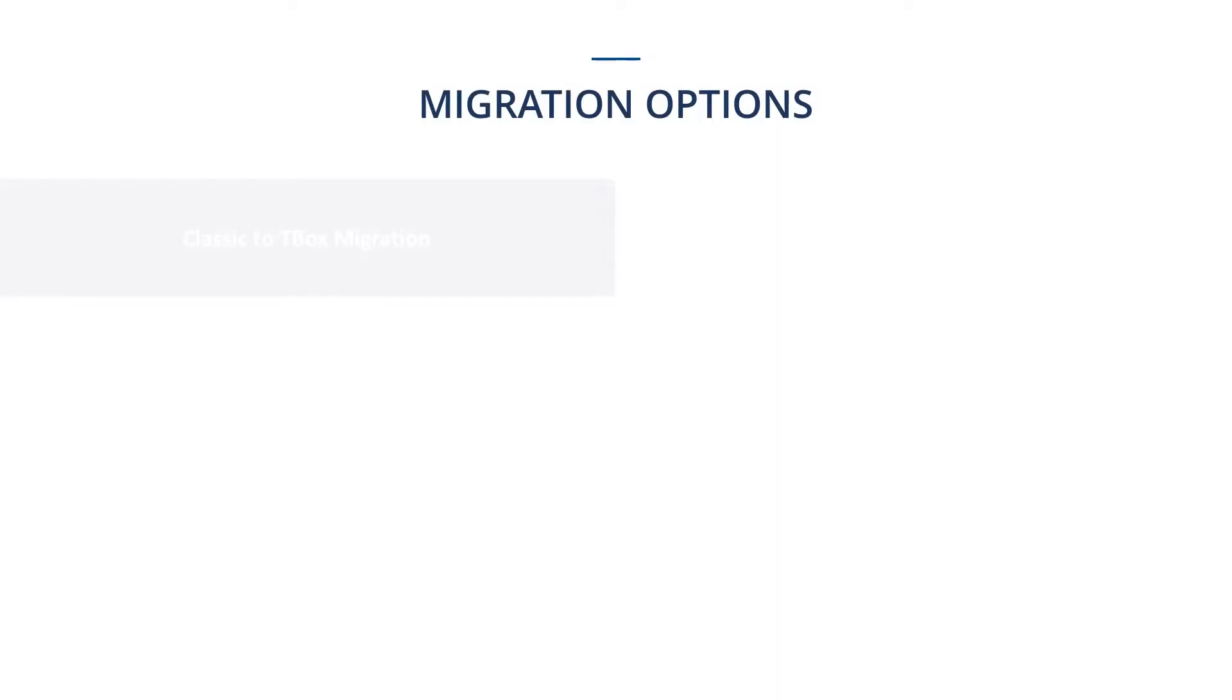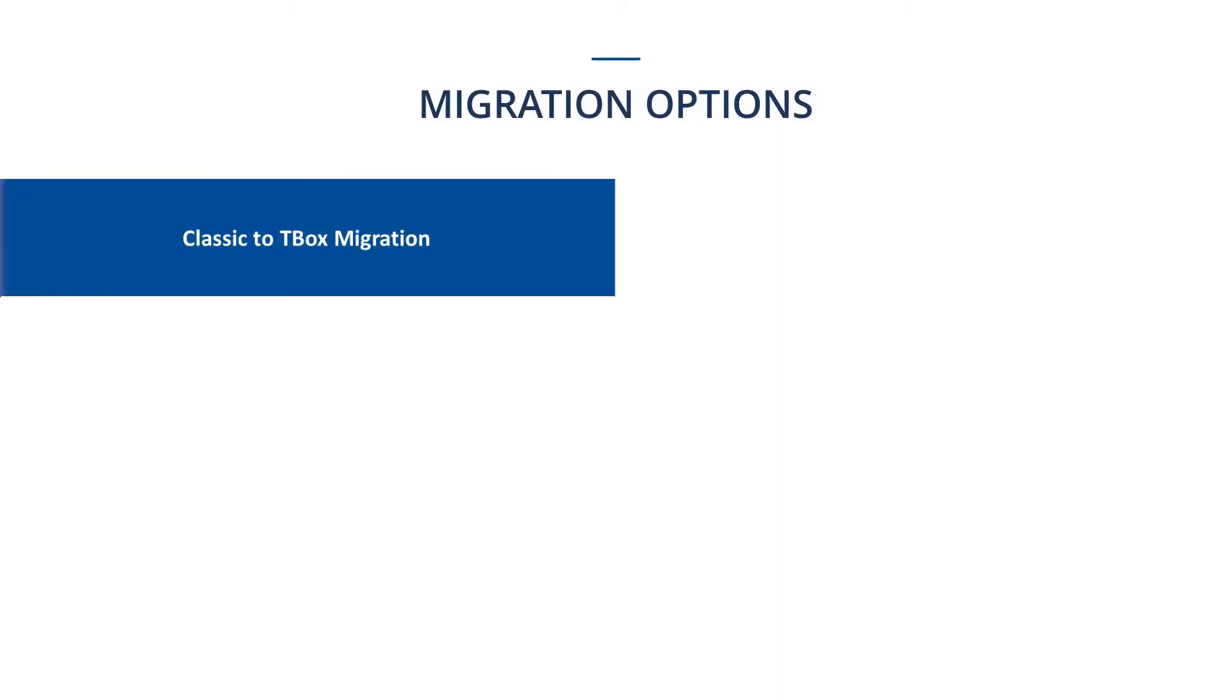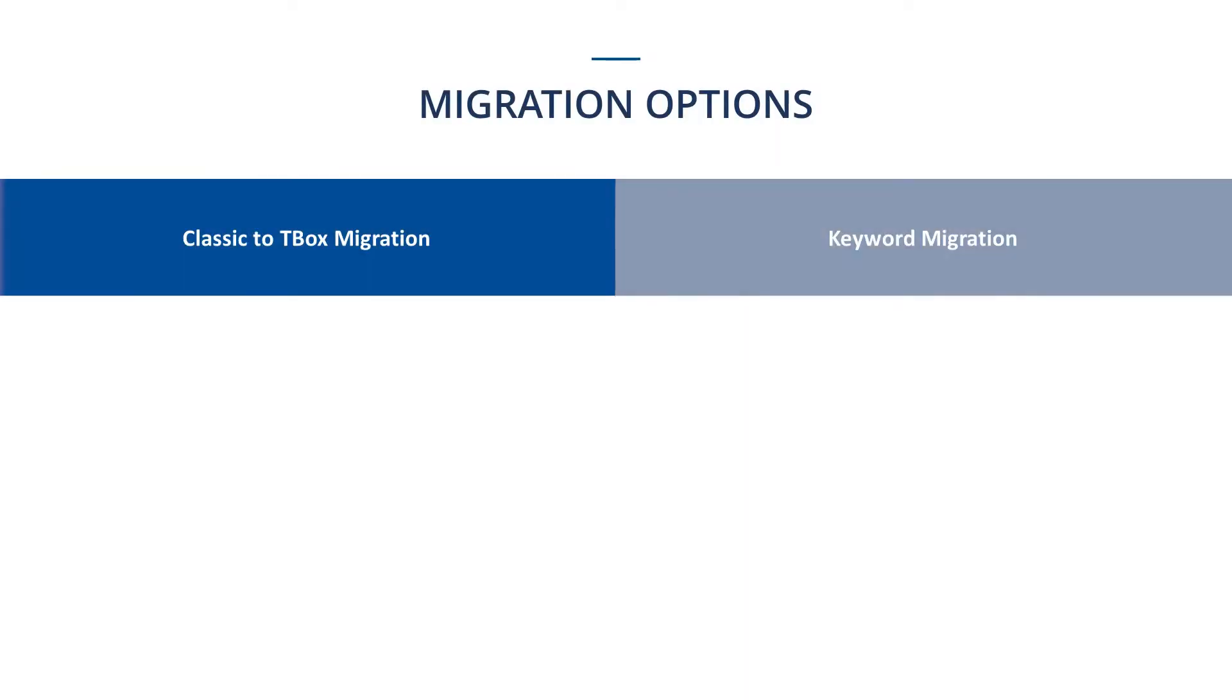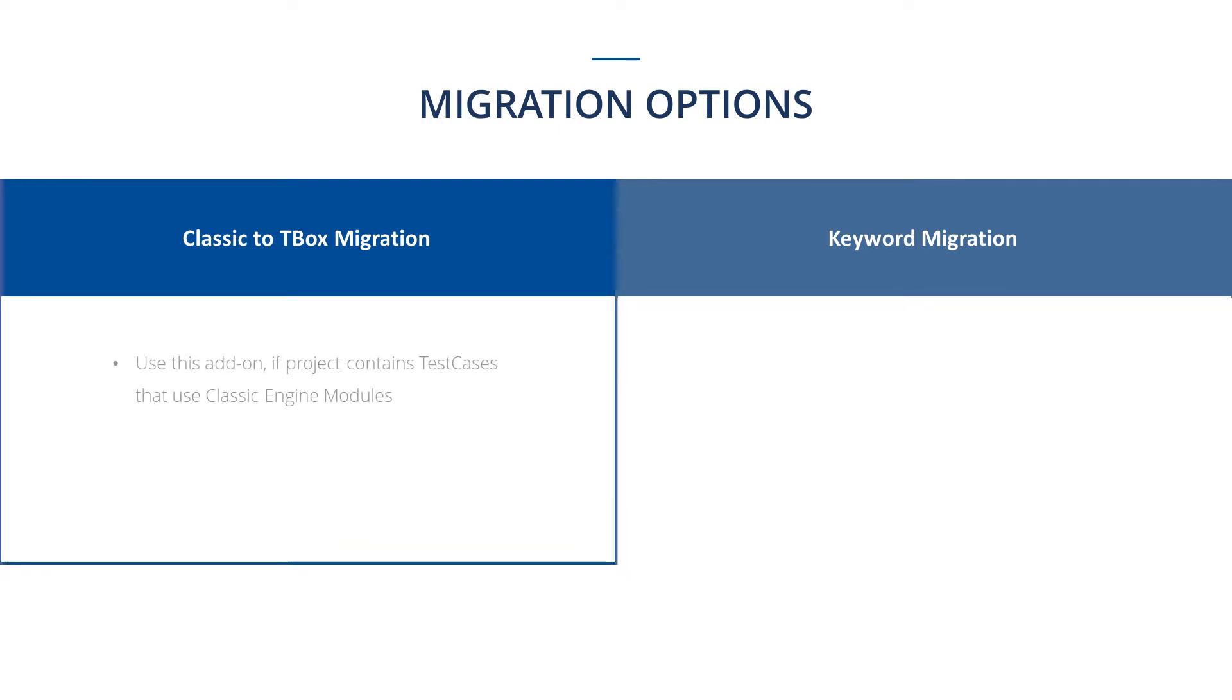This video covers both migration options: classic to T-Box and keyword migration. The classic to T-Box migration add-on needs to be used if your project contains test cases that use classic engine modules that you might have created. This add-on converts the classic engine test to T-Box engine test.